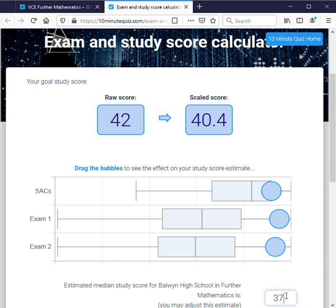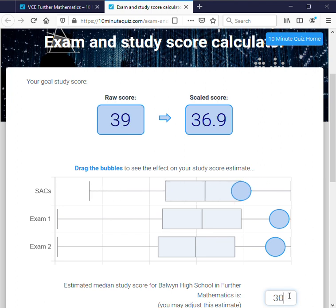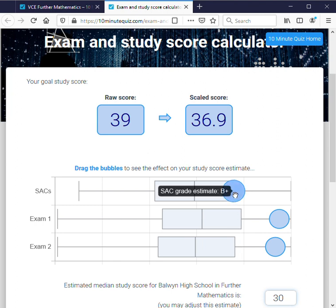We can change that — let's say we don't think the median should be that high. What we notice is the whole box plot moves. Let's look at a score where the median is roughly 30, and what we notice is the box lines up pretty much with the exam boxes. So the top 25% in a school where the median is 30 lines up with the top 25% of the state.